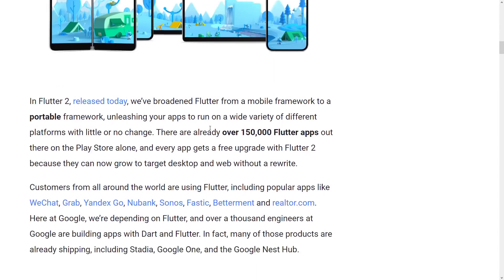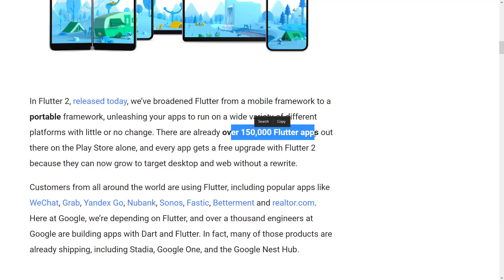With the Flutter 2 release, they've moved beyond the mobile framework. Now, 150,000 Flutter apps that are currently on the Play Store can all target the web and desktop for free — no rewrites. Adding desktop and web applications on top is pretty huge.